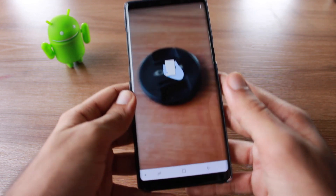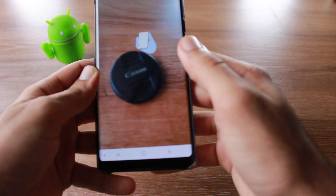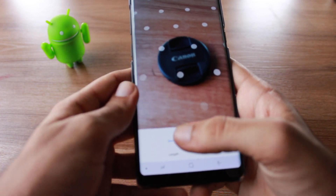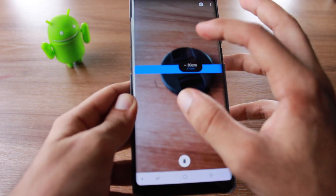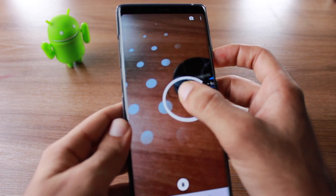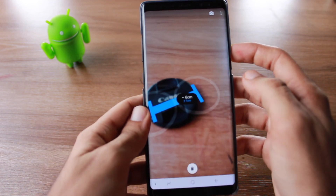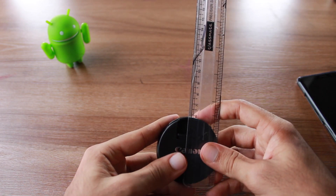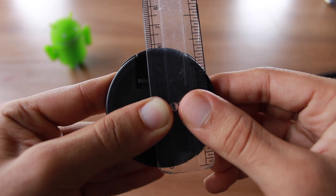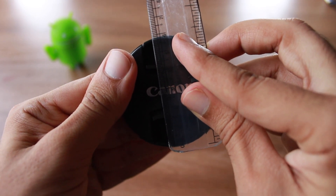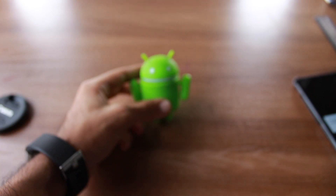Let me show you the lens cap measurement. You need to move the camera around the object until it locks in, then place your measurement points — from this end to this end. It's showing me roughly around six centimeters. I've brought my physical scale to verify: it measures 5.8 centimeters, so approximately six centimeters. As you can see, the application does measure that accurately.